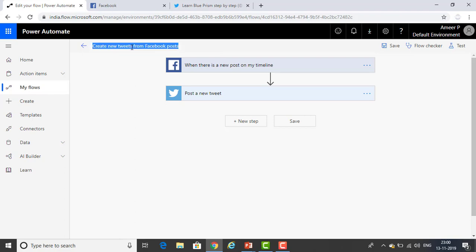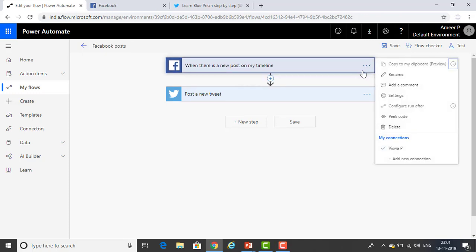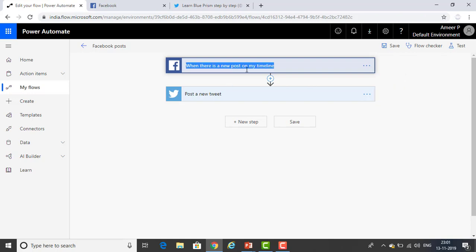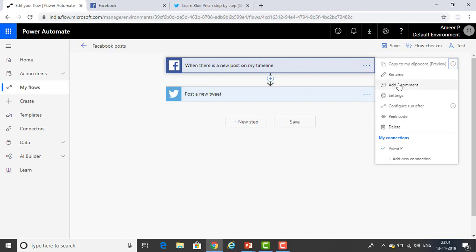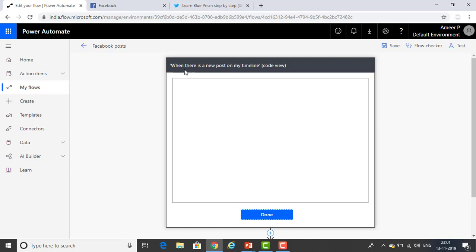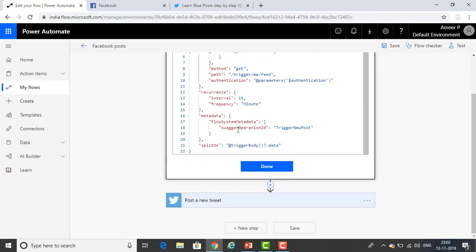If you want to rename the flow, just double-click and I'm renaming it 'Facebook post.' If you want to delete any action, you can see the three dots and select Delete Action. You can also rename or add comments to any step. If you want to add more connections or use a different connection, click Add New Connection. To see the code for the flow, click Peek Code and you can view the entire code written for it.